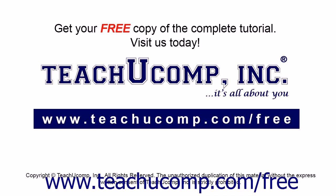Get your free copy of the complete tutorial at www.teachucomp.com forward slash free.